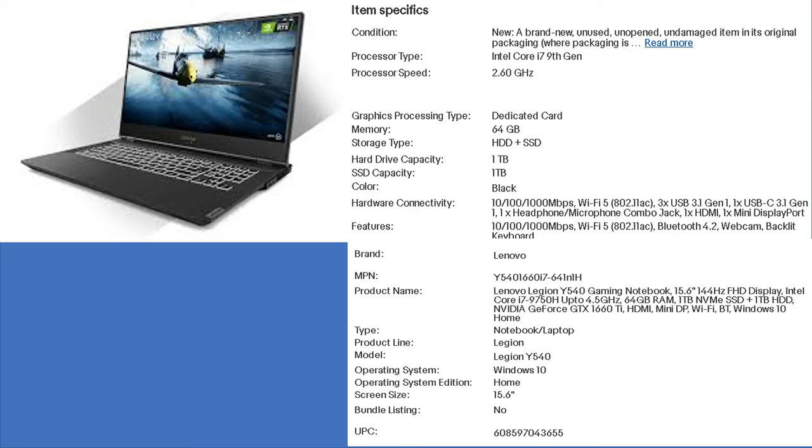It comes with an i7 9th edition processor, 64 GB of RAM, a 1TB SSD, and a 1TB HDD.